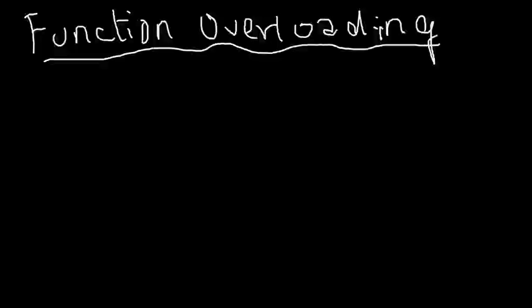I'm gonna discuss something called function overloading in this video, so essentially I'm gonna pick up where I left off on polymorphism because function overloading is one of the ways in which polymorphism is implemented in Java.